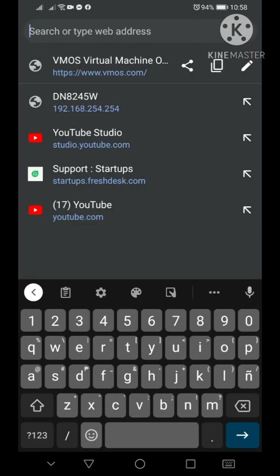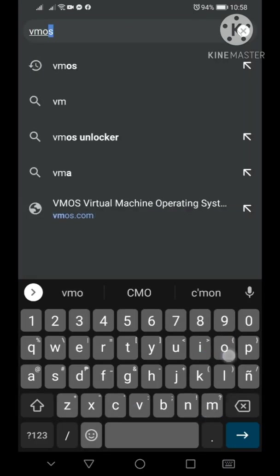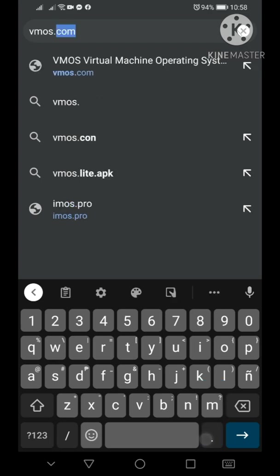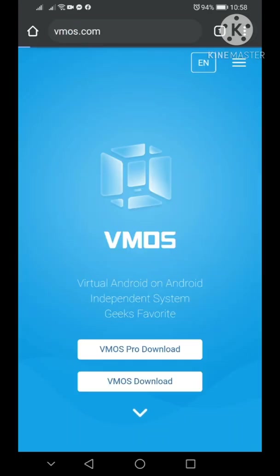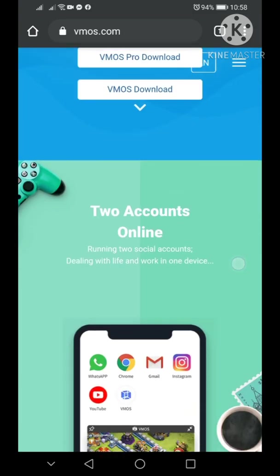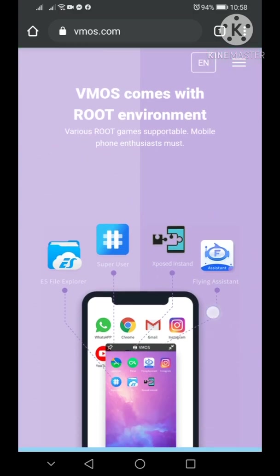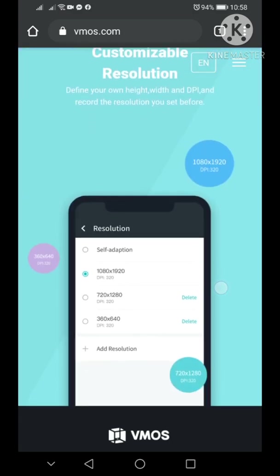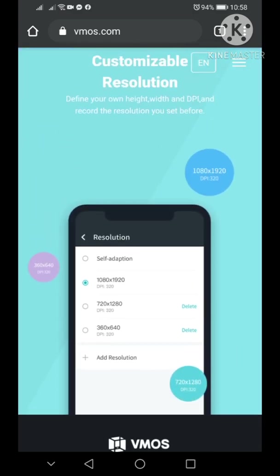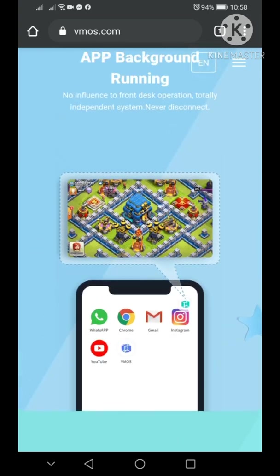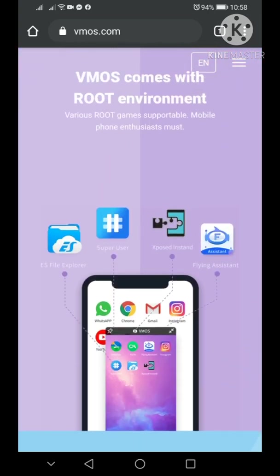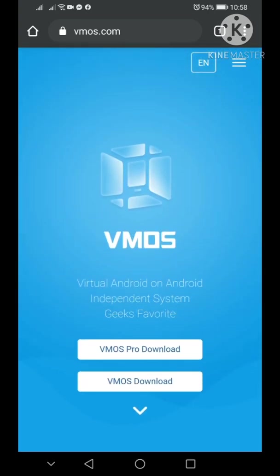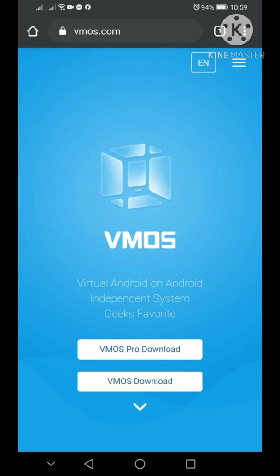Go to VMOS.com. From here, if you want to read all the description first, you can do that. You'll see the features as well. What I did is download the Pro version, it's free by the way. I have not encountered it asking for payment.